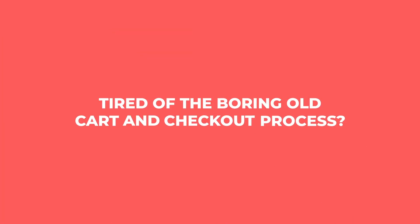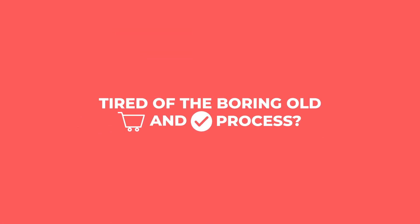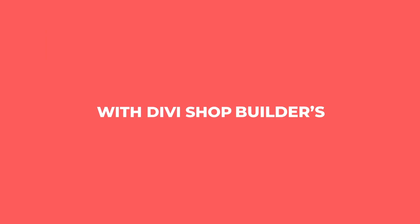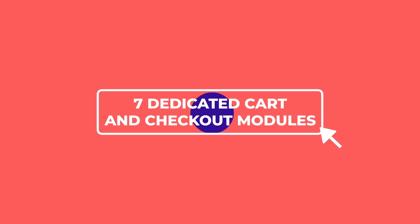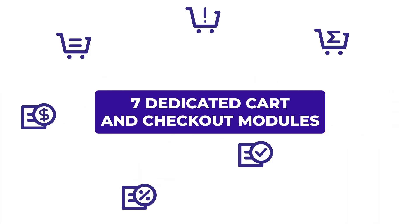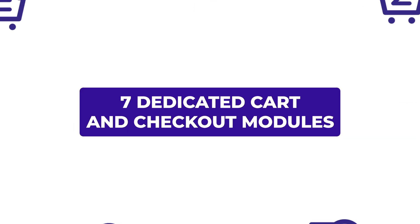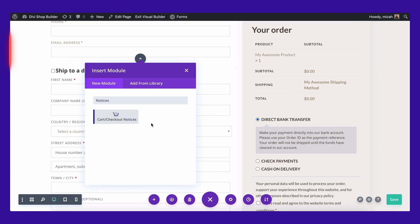Tired of the boring old cart and checkout process? We are too! With Divi Shop Builder's seven dedicated cart and checkout modules, the only thing limiting you is your imagination.